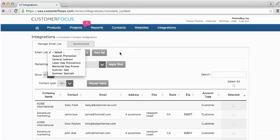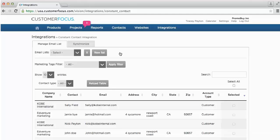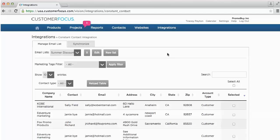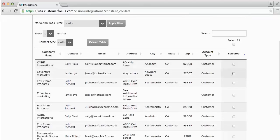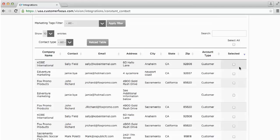To create a new email list, you can either do that in Constant Contact or in Customer Focus. To create one from within Customer Focus, click on New List, give it a name, and click Add. You can now choose which customers you want to put into that email list. Make sure the new list is selected at the top — here we have our new email list, Summer Discount Promos. You'll see a checkbox to the far right of each contact, and you can simply check which contacts you want to add.